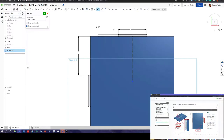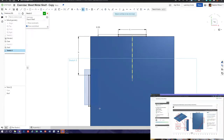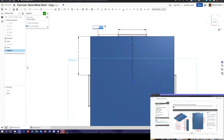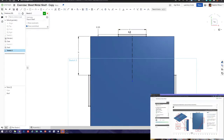Next it says we can mirror this, so let's use the mirror command. We've put our center line in, so we can select it as the mirror line, then select the entities to be mirrored — and there we are on the other side. The advantage is we're using the full benefits of the CAD package. If in six months someone says the material is now 0.3 inches thick, change it once and everything updates.